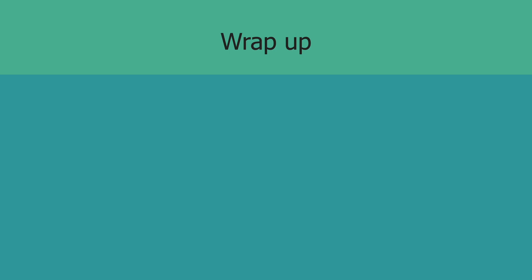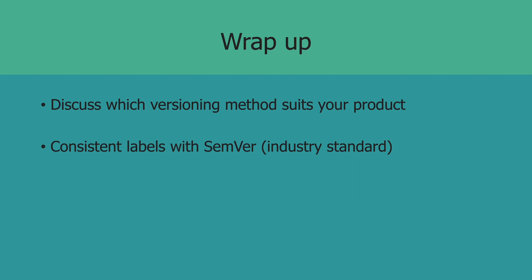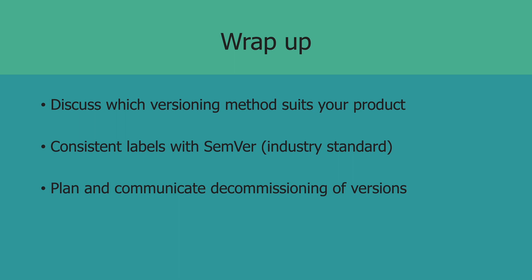If you and your team are building a new API, make sure to discuss which versioning scheme makes more sense to your use case. Make sure that you have consistent labels so that your clients know which versions to use. I would highly recommend that you stick to SemVer because this is an industry standard. And finally, have a plan in place for when you decommission certain resources. Well, that's it for this video guys. If you found this useful, I'd really appreciate a like. And if you'd like to follow more content like this, make sure to subscribe to my channel.